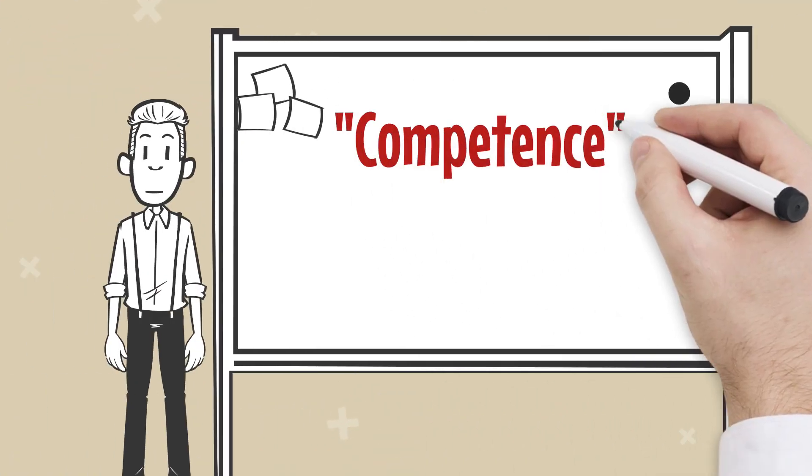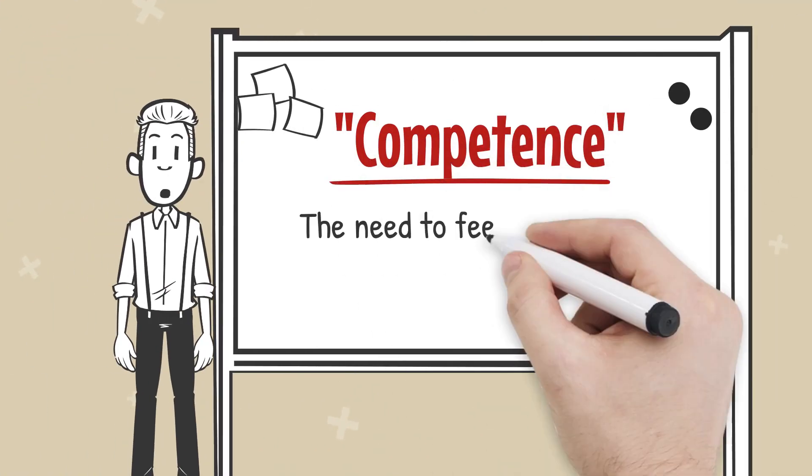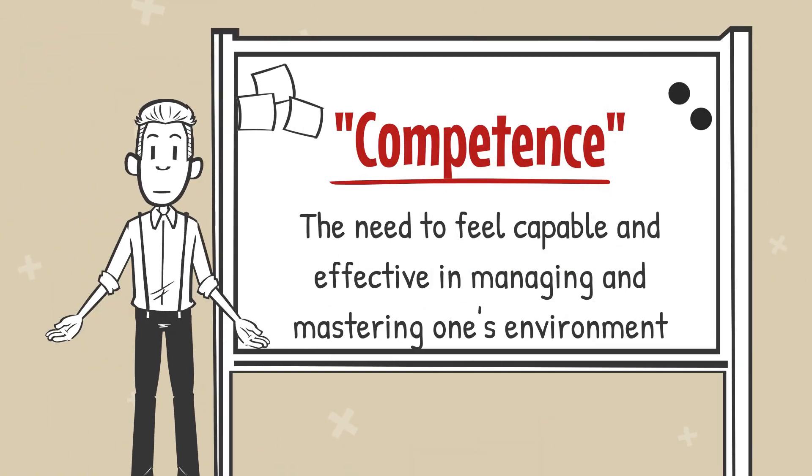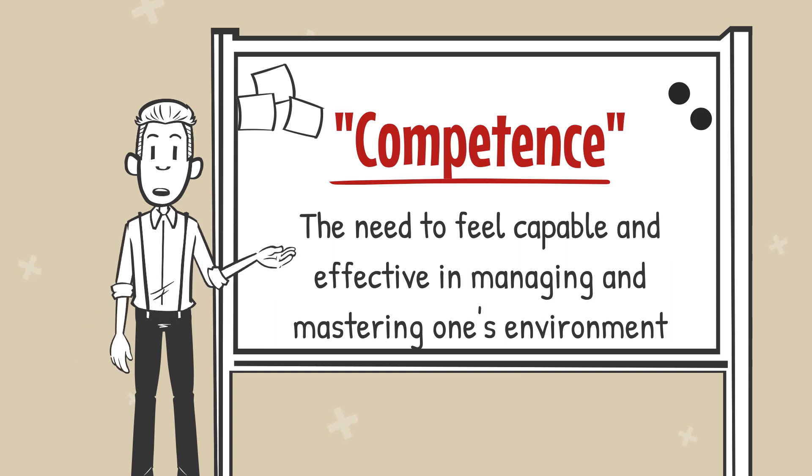Competence. Competence is the need to feel capable and effective in managing and mastering one's environment.